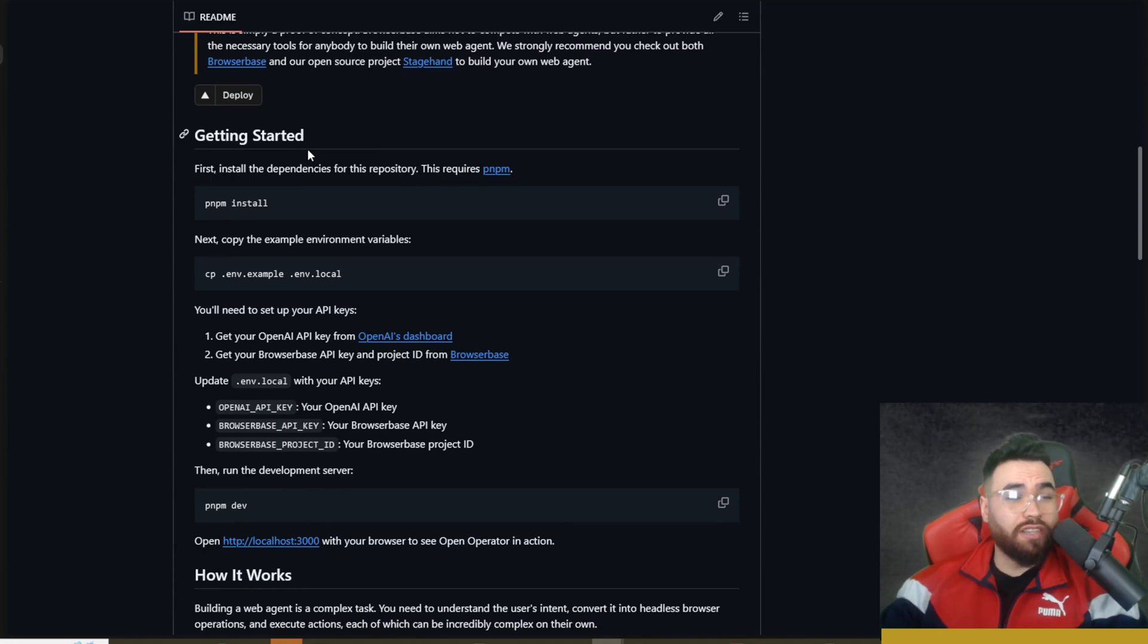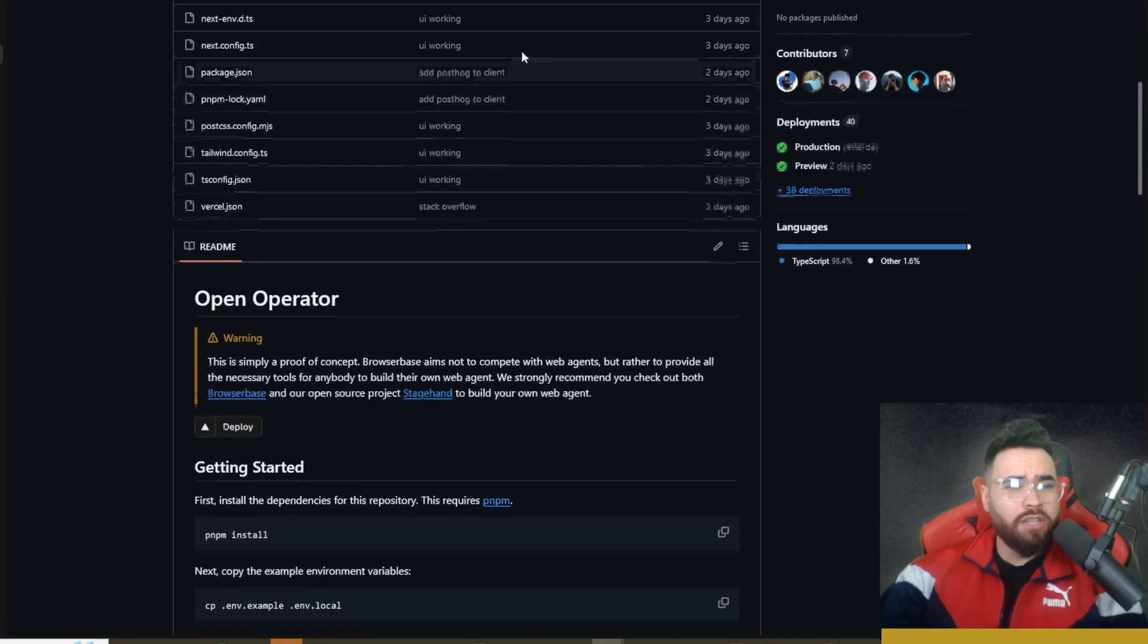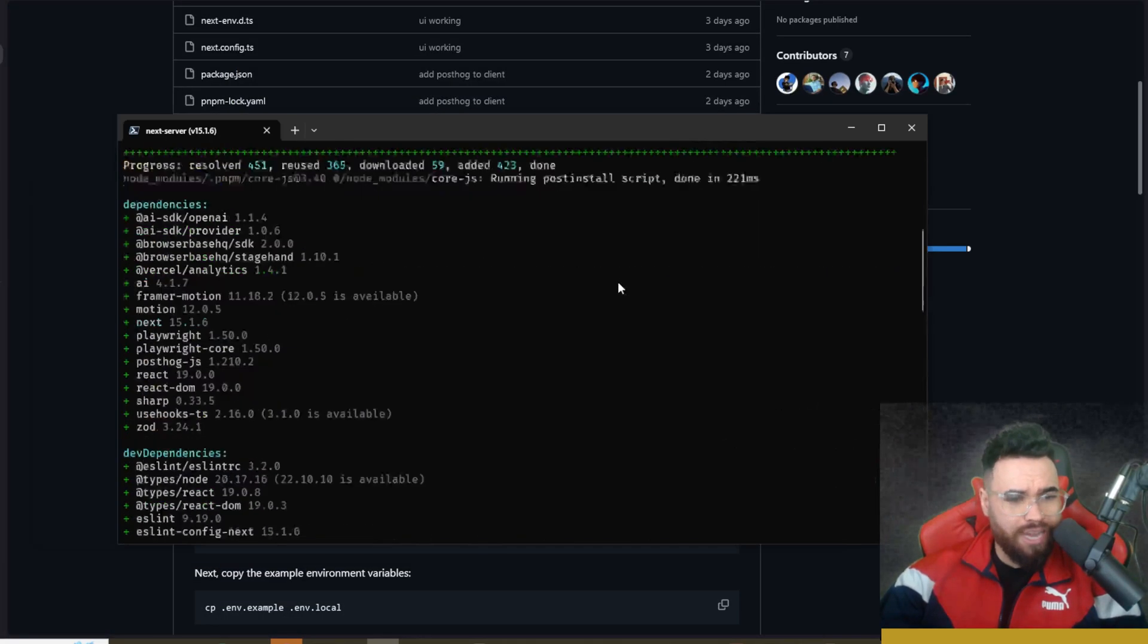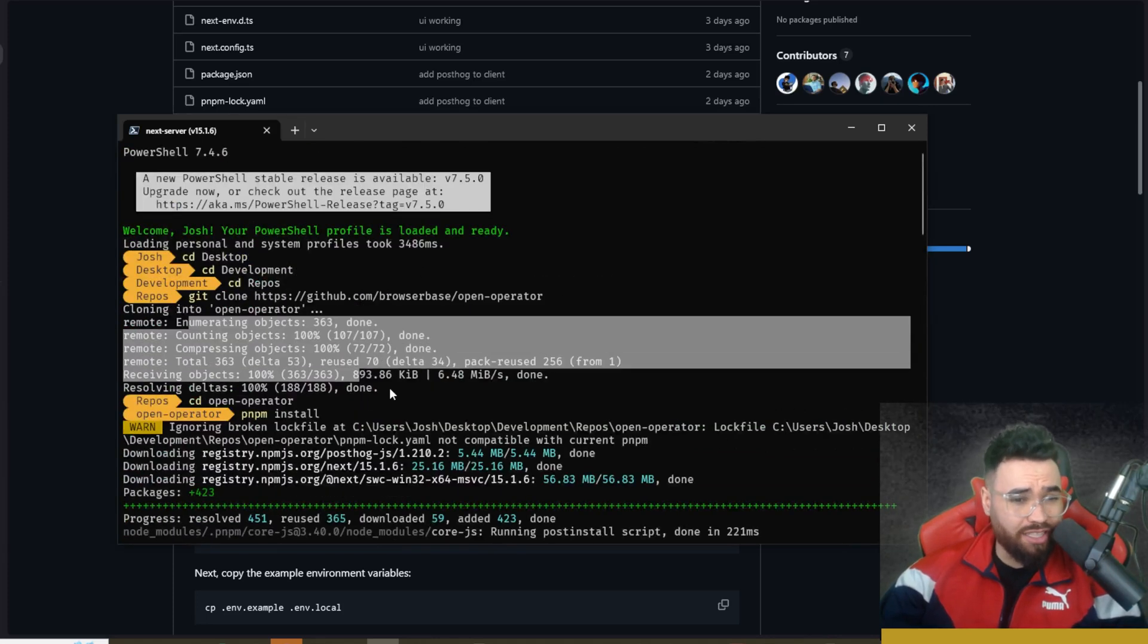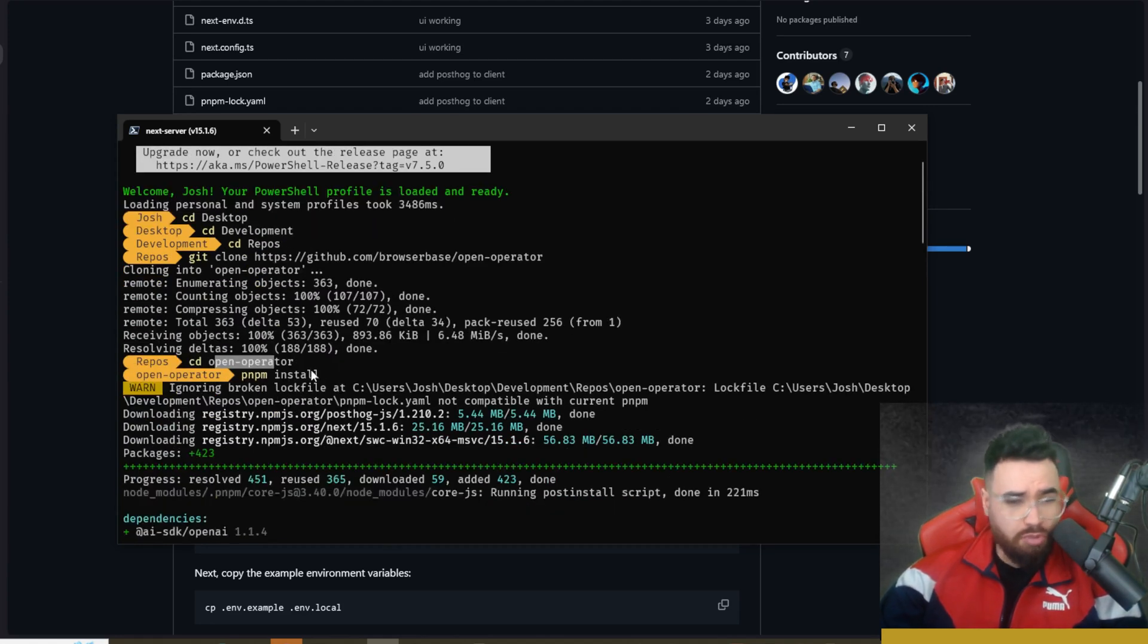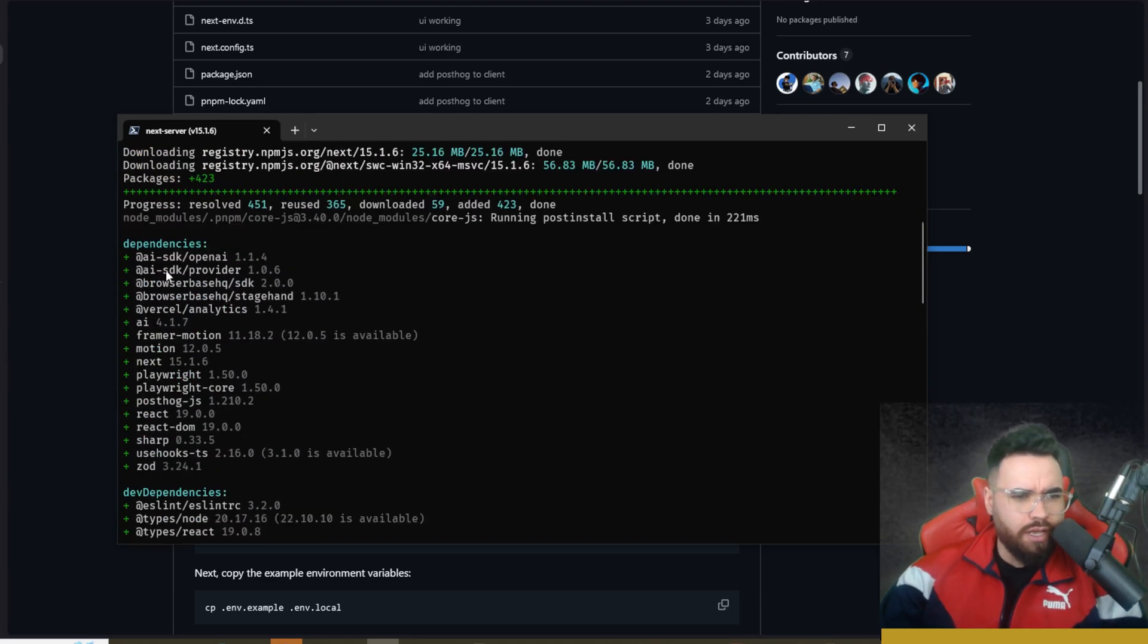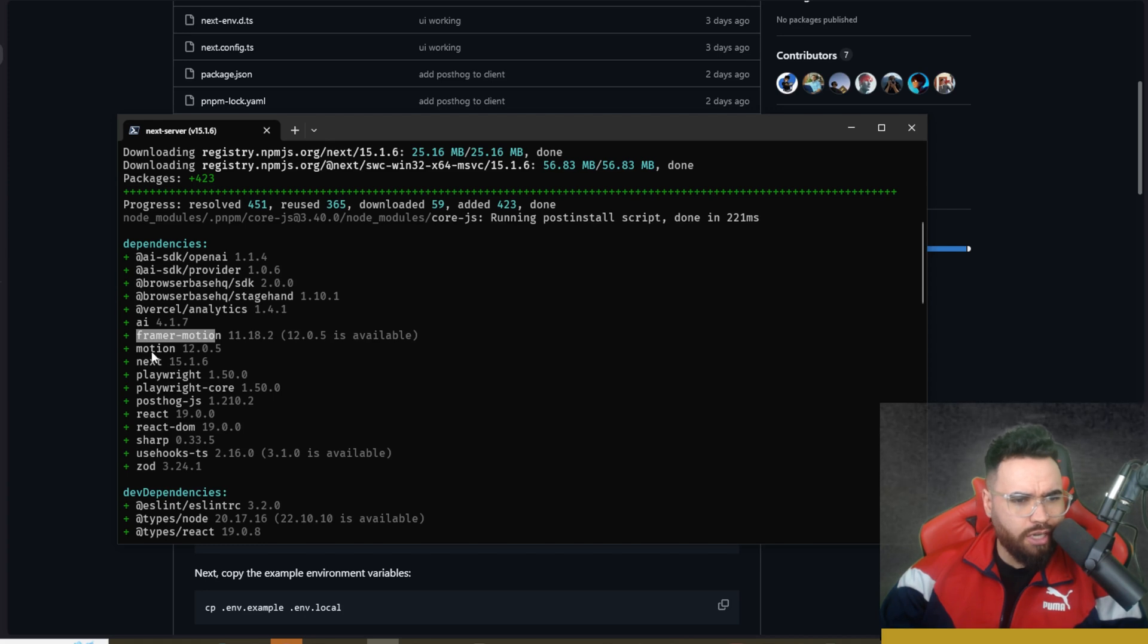Quickly I'm going to show you how you can actually self-host this. It's very simple to actually deploy this, it's really just a Next.js app. You're going to copy this link, go over to your terminal and run git clone and then the repo URL. That's going to clone the project. Then you're going to change directory into open-operator and run pnpm install to install the dependencies. You can see it's using the AI SDK from OpenAI, BrowserBase, Framer Motion, Playwright, PostHog and Zod for schema validation.